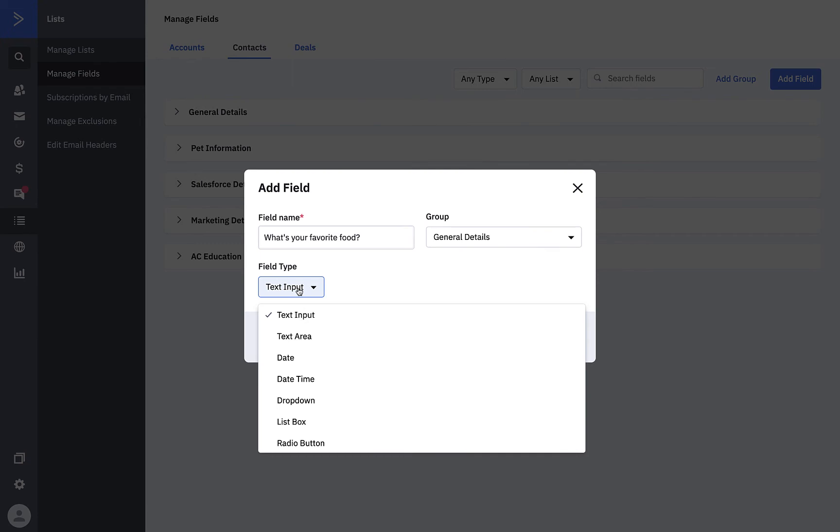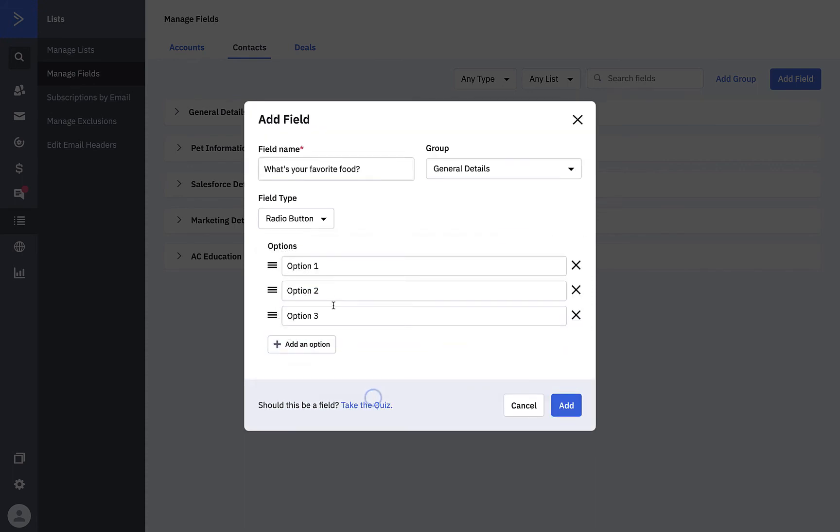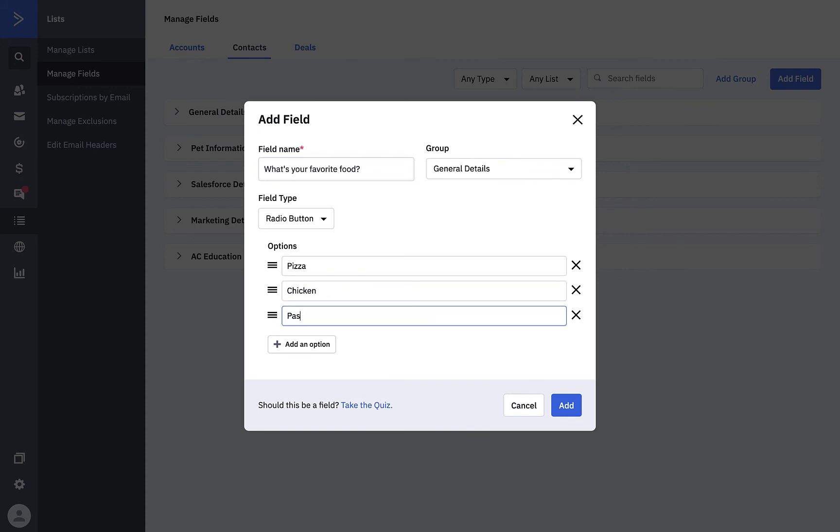For example, text and text area allow for typed responses. Date and date and time allow for specific times. And radio, lists, check boxes, and drop downs are a great way to go through lists. For this question, we're going to select Radio button, which allows contacts to select one answer from a list. Now we'll type in our options. Finally, we'll click Add to create our custom field.